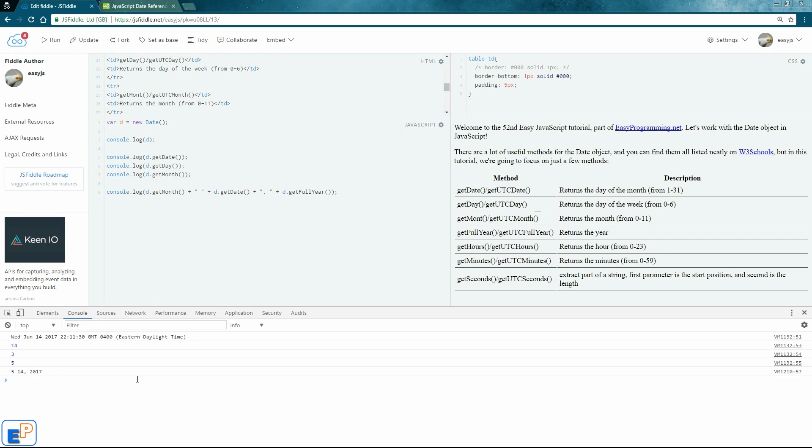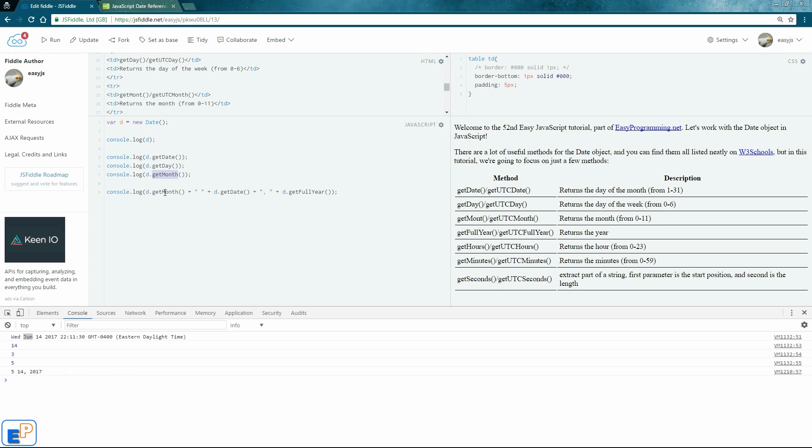But you really want to show that it's June 14, 2017, right? Because here, when you get the date object, it actually says June. But when you're actually trying to get the month, the get month, it only returns 0 through 11. It does not return a string. It returns an integer.